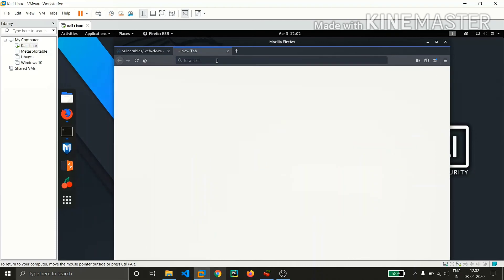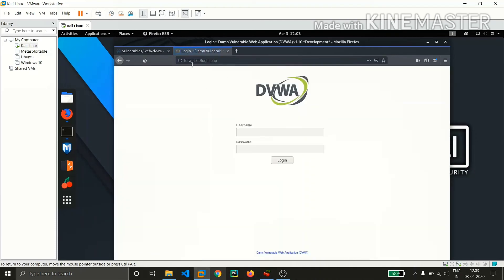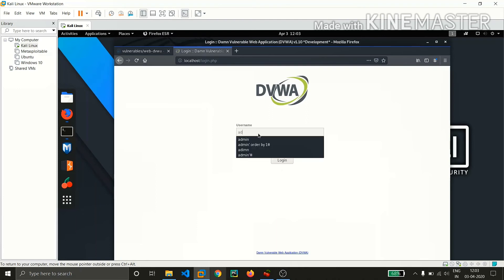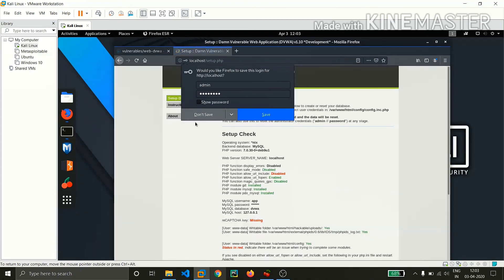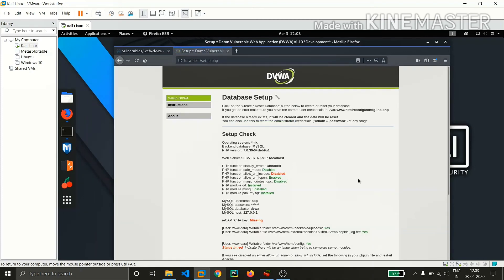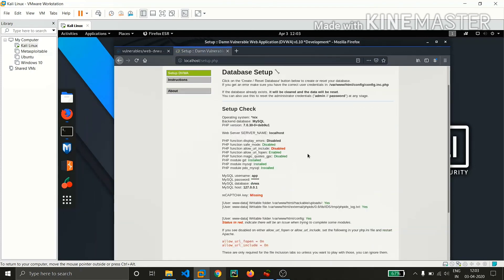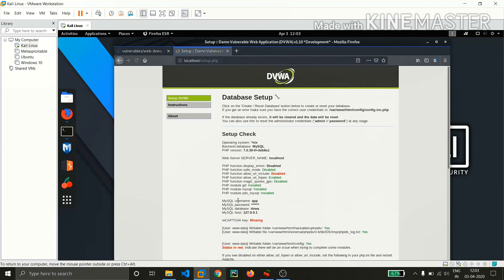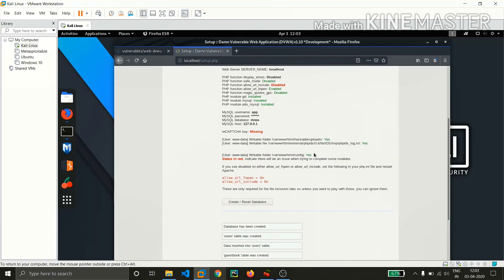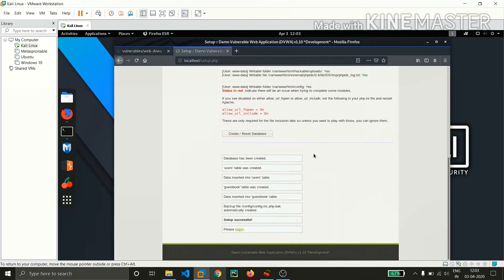The username is admin and the password is password. For the first time, if you get anything like this database setup, just go to the bottom and click on 'Create or Reset Database' and again go to the bottom and click on login.